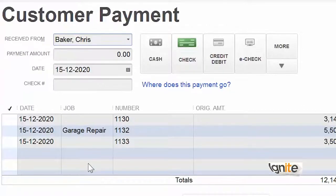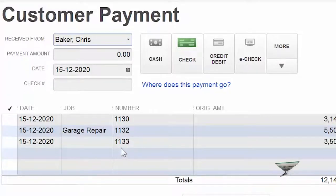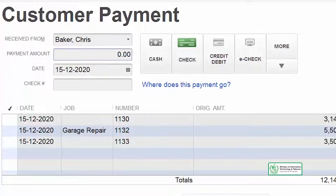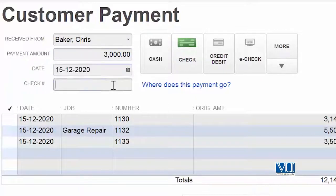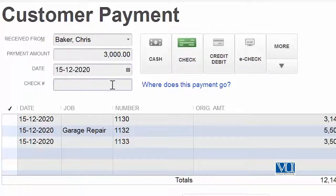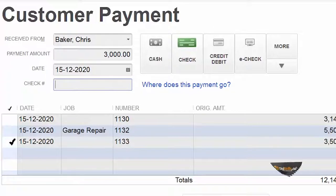Against this invoice, Chris Baker will make a payment to us, and we have opened Chris Baker's account. All of Chris Baker's pending invoices are now visible to us — there are several unpaid invoices. He has sent a payment against our invoice 1133, but the payment is not complete. He has sent us a round figure of $3000, saying that's all he has available right now and he will send the rest later.